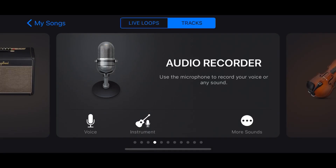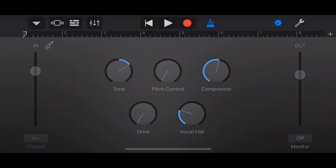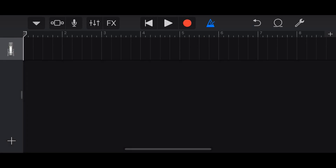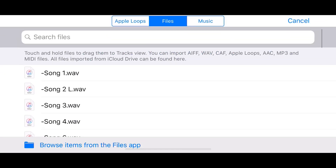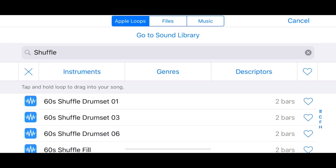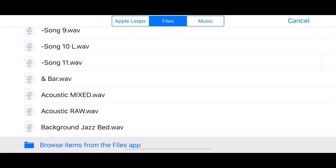We have a blank GarageBand project here. I'm going to tap on the audio recorder and then in the top left, tap track view so we're in our standard track view. The first track type I'm going to show you is an audio file track — it's different from an Apple Loops track, and I'll show you why in just a moment.